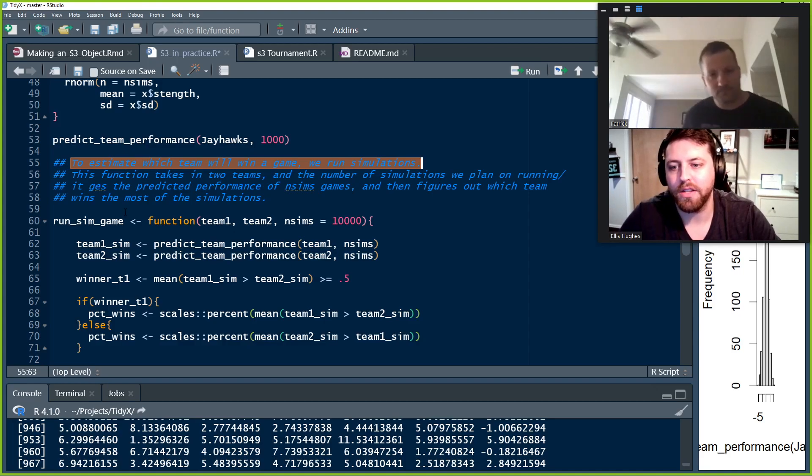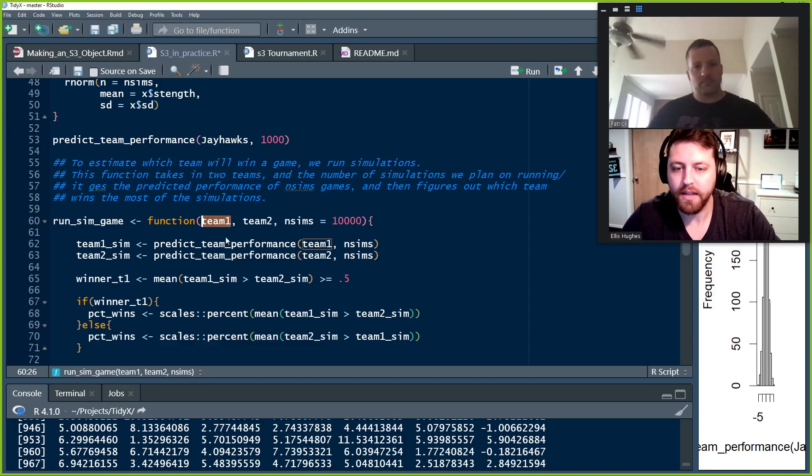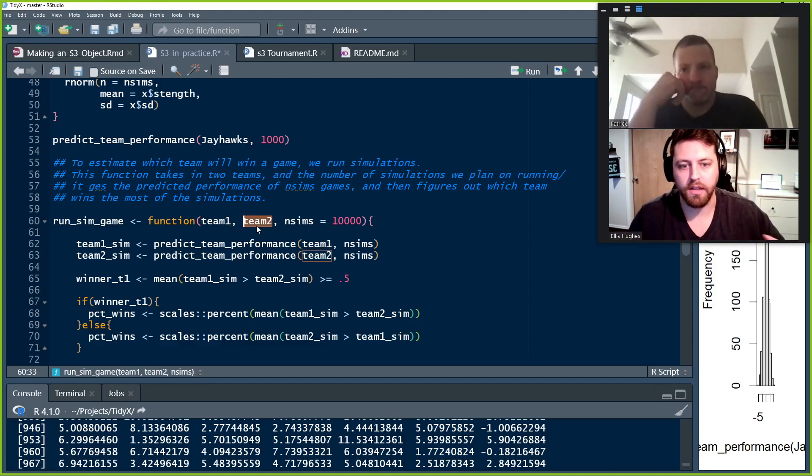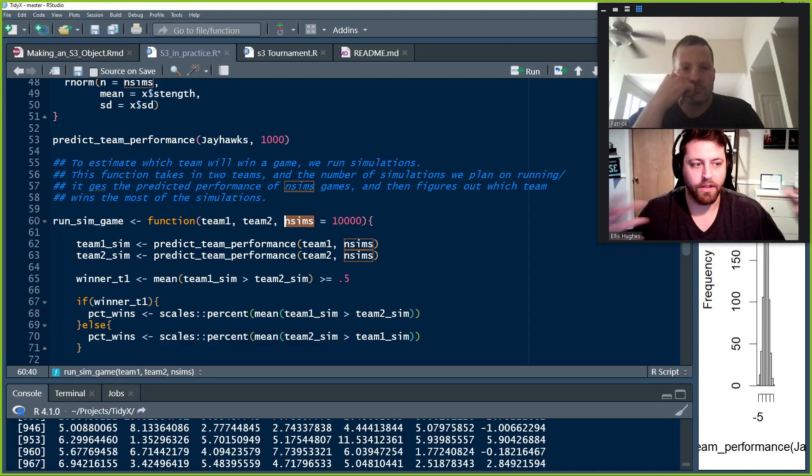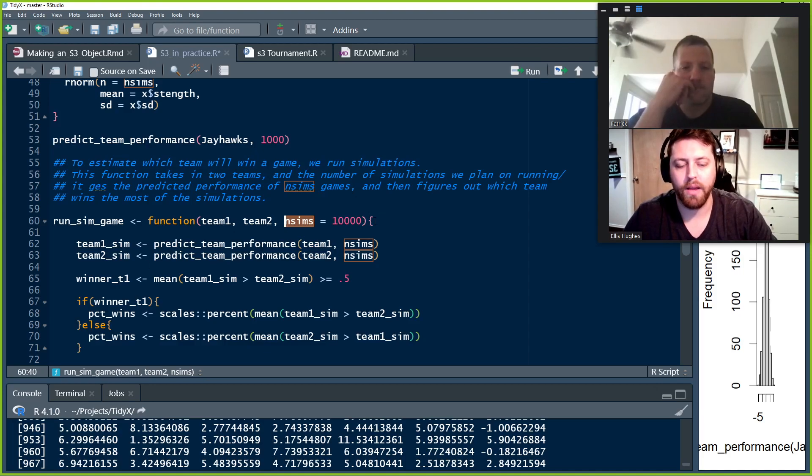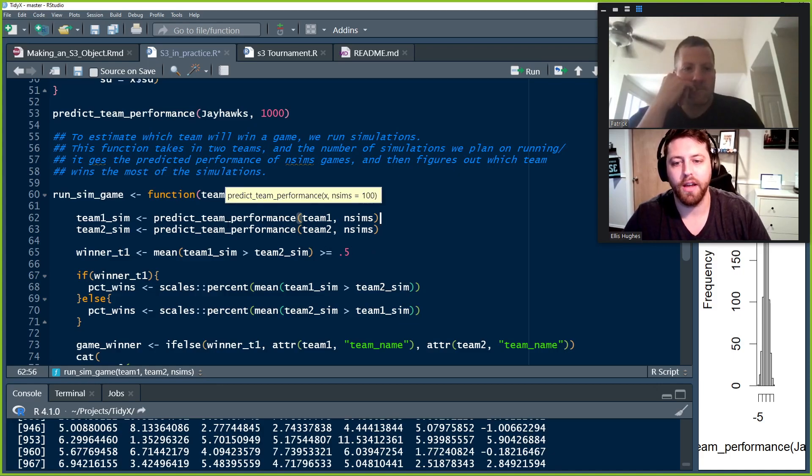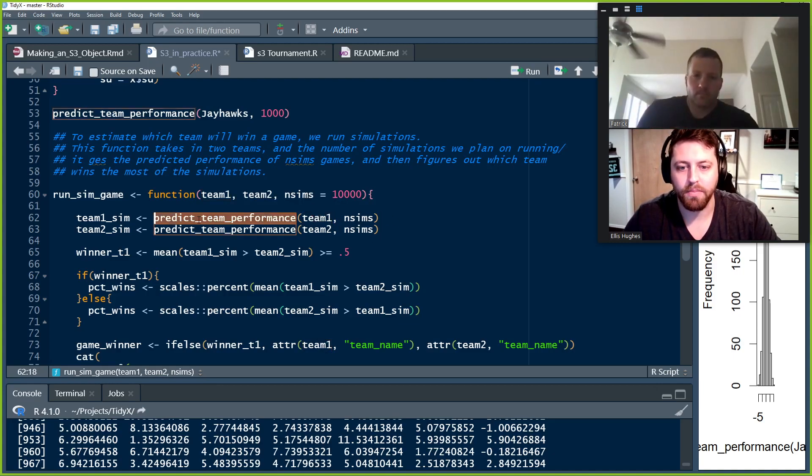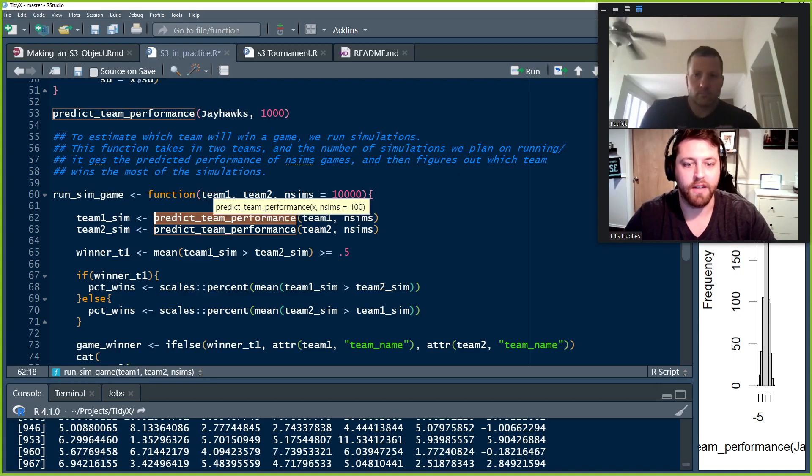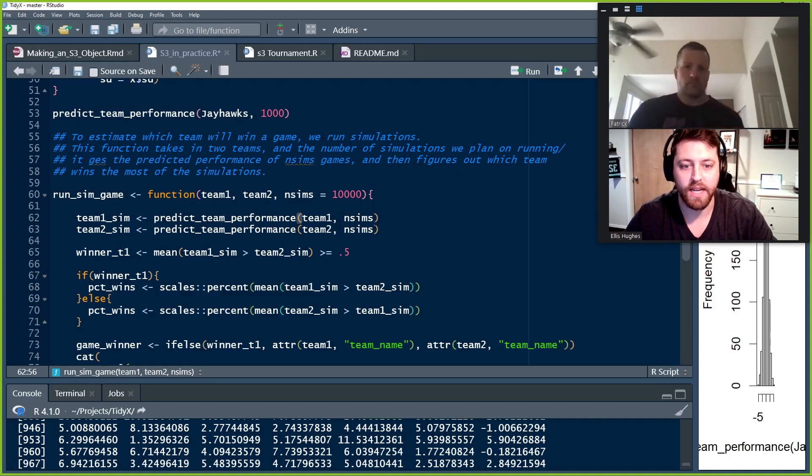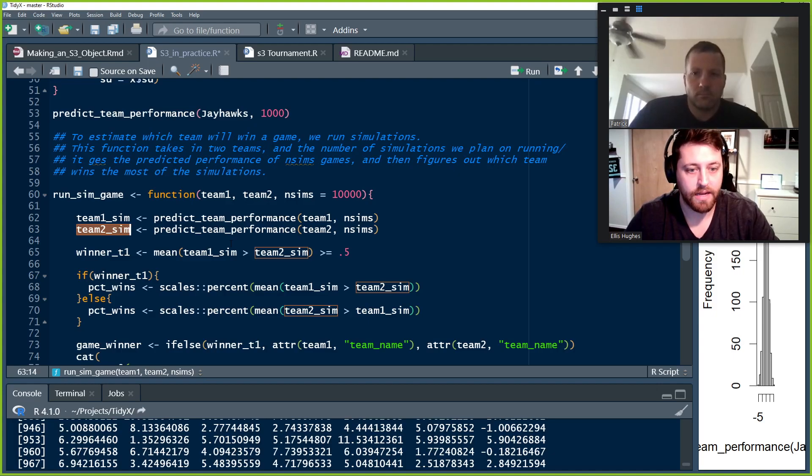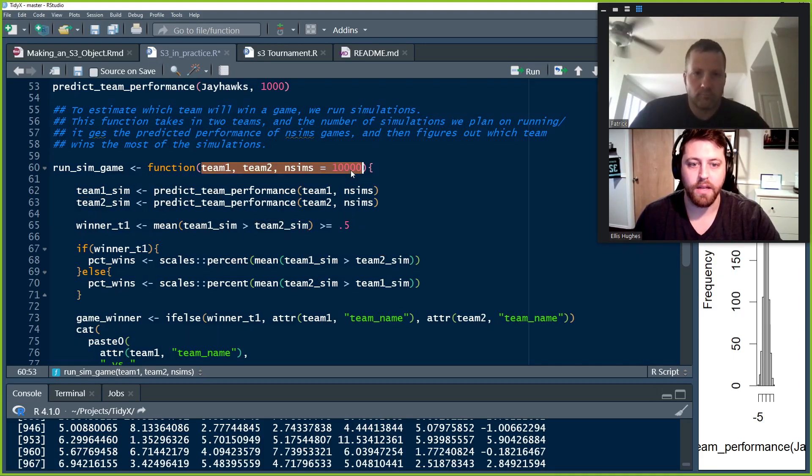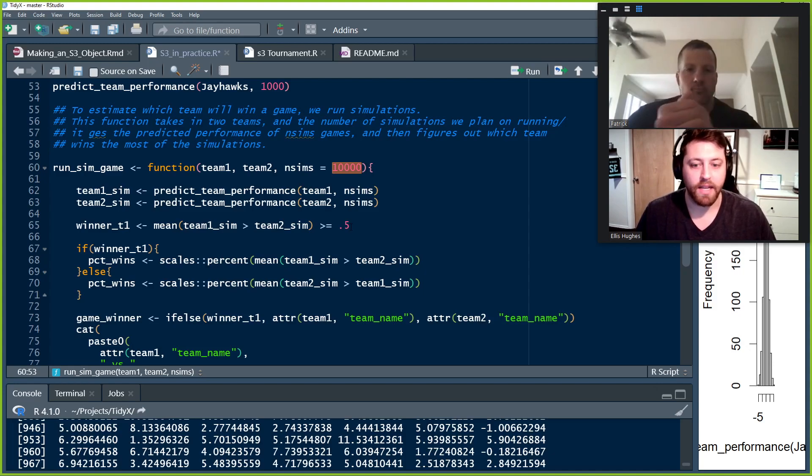All right. So we have this run_sim_game function that takes in team one and team two. These are the arguments so that we can clearly track those through our function. And the number of simulations we want to run for that game so that we can have, the more number of simulations in theory, the more representative it would be. So the first thing we do is we take and try to get a simulation of the team's performance across the N sims games. And so for team one, we'll run the predict_team_performance, which gives us a vector of however many N sims we're running for team one. And then we do the exact same thing for team two. So we now have these two vectors, team one and team two sims. These are their performance across these thousand, 10,000 games. And N sims is 10,000 at this point, 10,000 games.